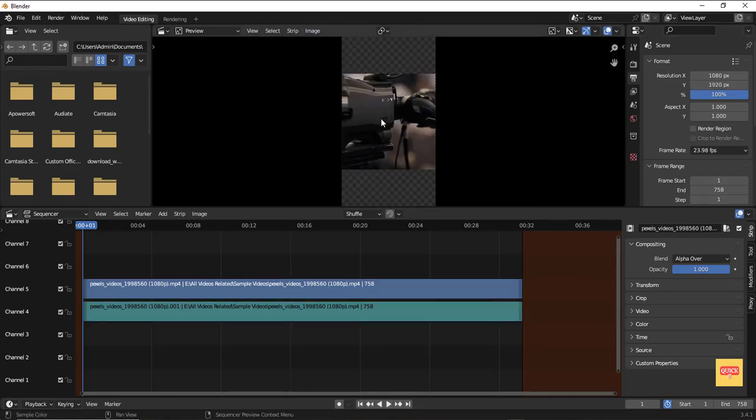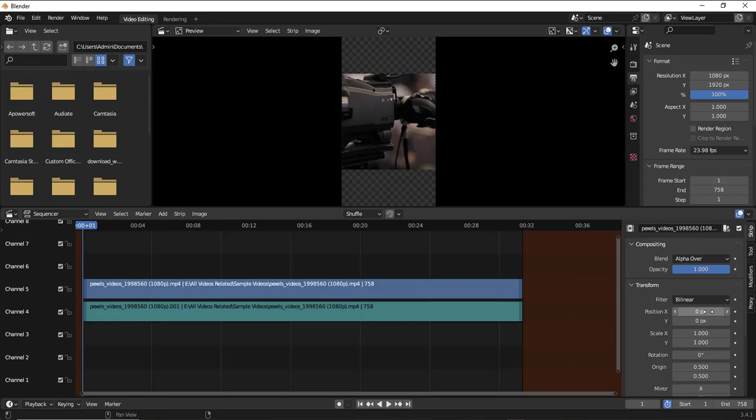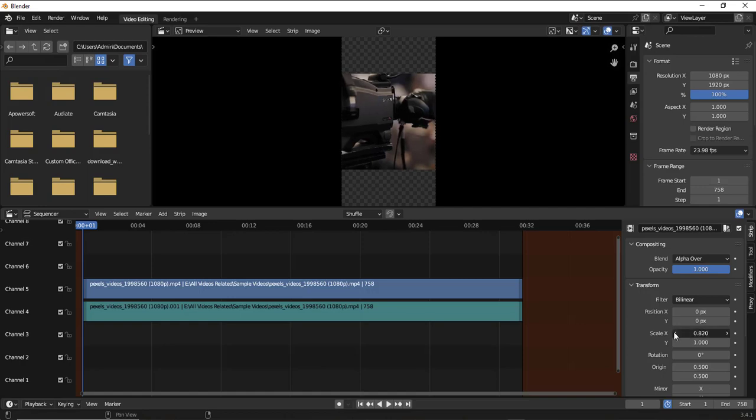You will see some black bars on top and bottom. To avoid that, click on transform and then scale. I'm just scaling it on the x-axis so that it fits.